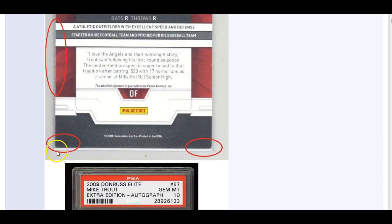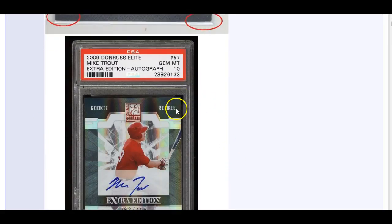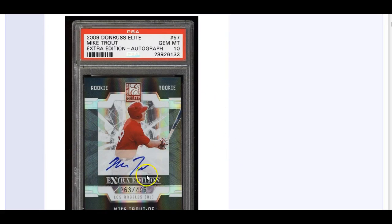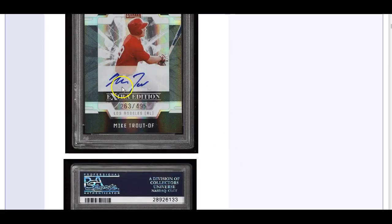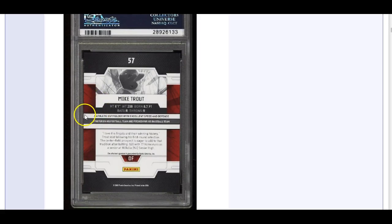3124508 on ComC did a lot of work here and circled the problematic areas. Here's the edge, corners, the corners. Look what happened here. 263 of 495 and they got a gem mint. No more edge issues. You see that?